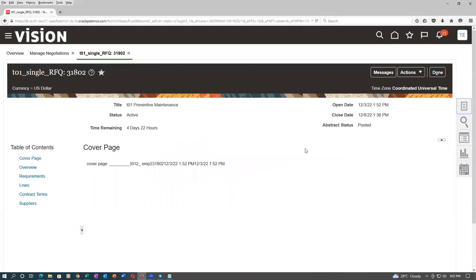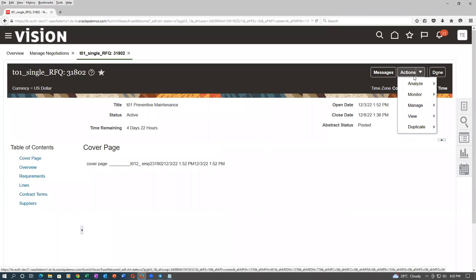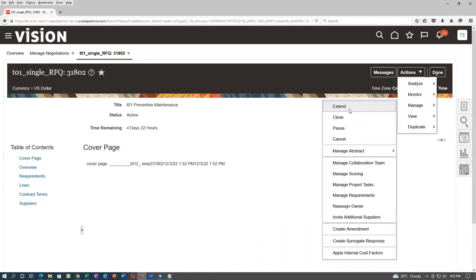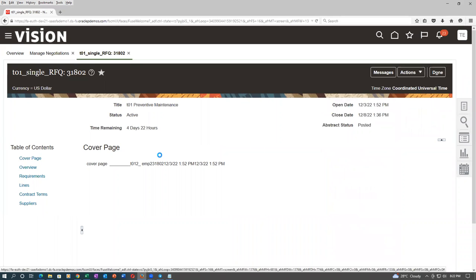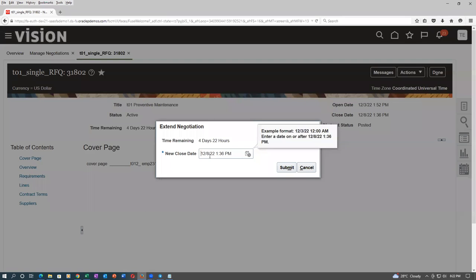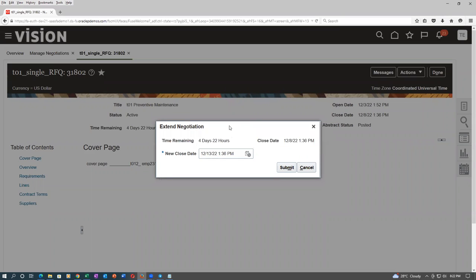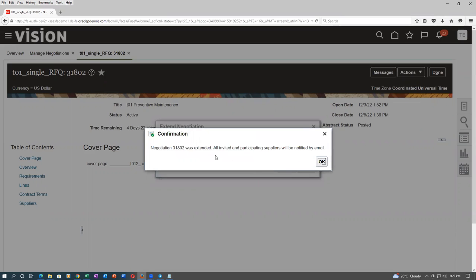The negotiator is now going to extend the last date. Go to Actions, then Manage, then Extend. The new close date is 13/12 — extending to December 13th. This will also be communicated to all participants. Click on Submit — the new close date is immediately communicated to all participating suppliers.